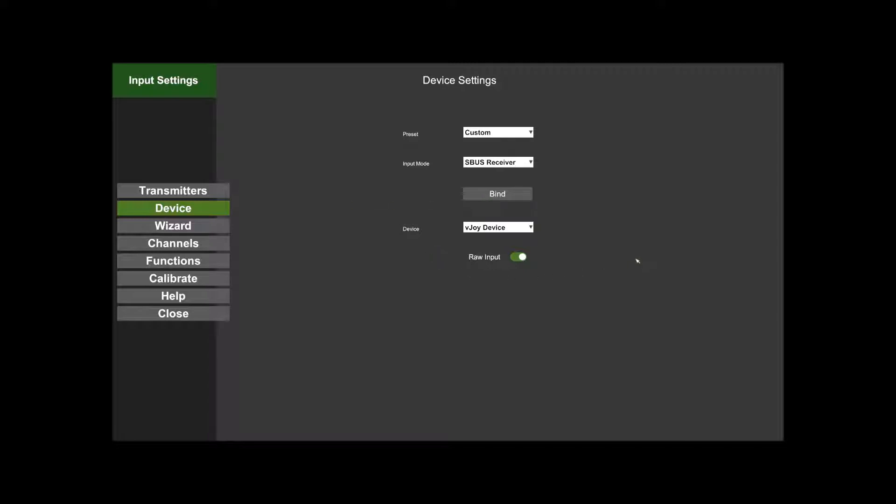The next bit we're going to look at is the Device option down at the bottom. What that does is, if you've got multiple USB devices plugged into your computer like joysticks, steering wheels, gear shifters, and pedals, then they will appear in this list here. AccuRC doesn't know which one you want to use out of hand, so you've got to pick the device you've got here.